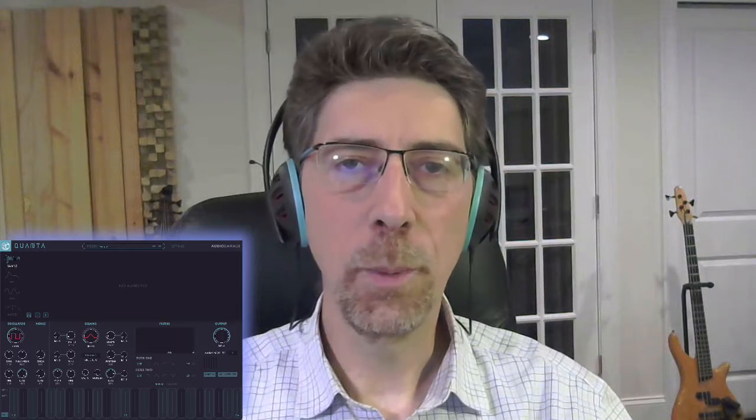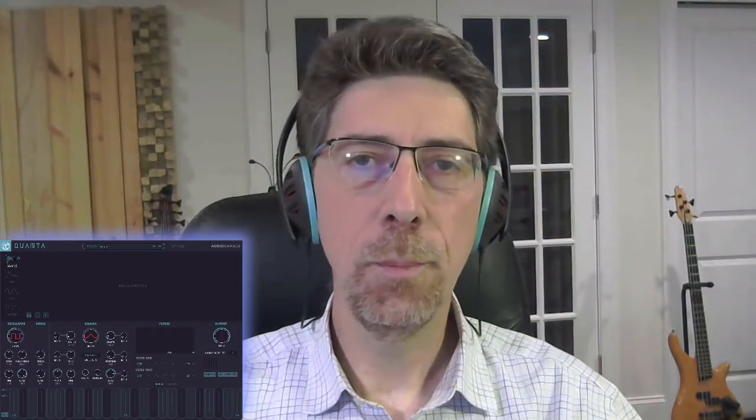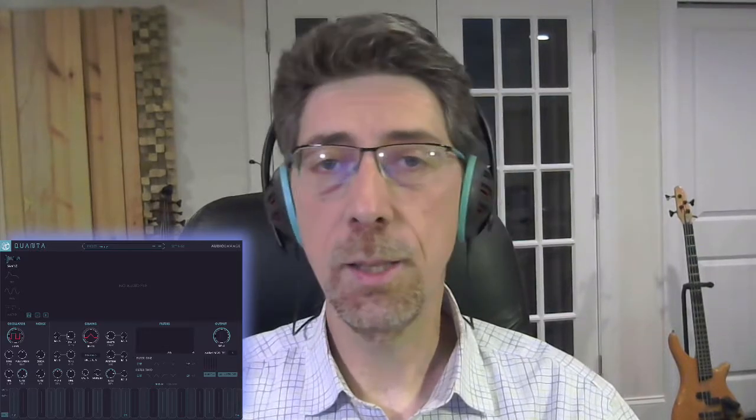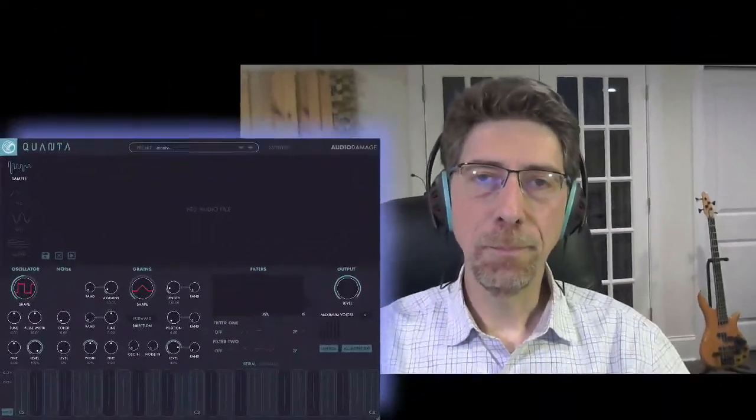Hi, welcome to my studio. Today I would like to talk to you about Quanta, which is a great granular synthesizer for iOS. Specifically, I'm going to show it to you on the iPad today. So let's dig right in.